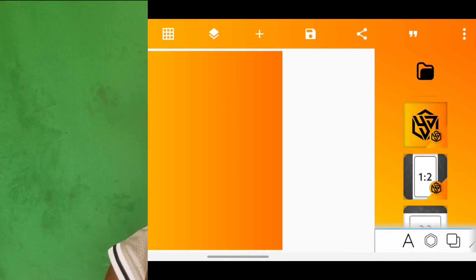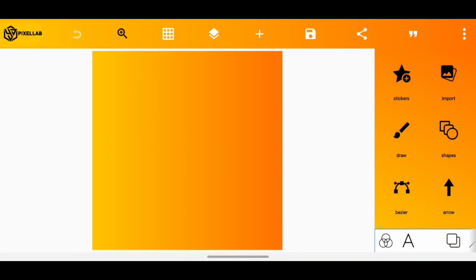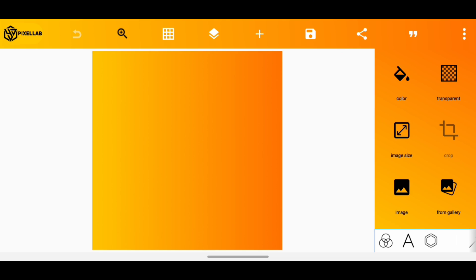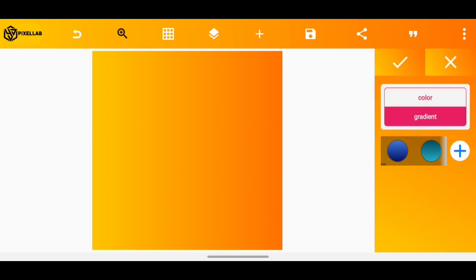So yeah, this is PixelLab and the first thing I would like to achieve here is to change the color of the background to a plain one. Preferably I'm going to use house red.